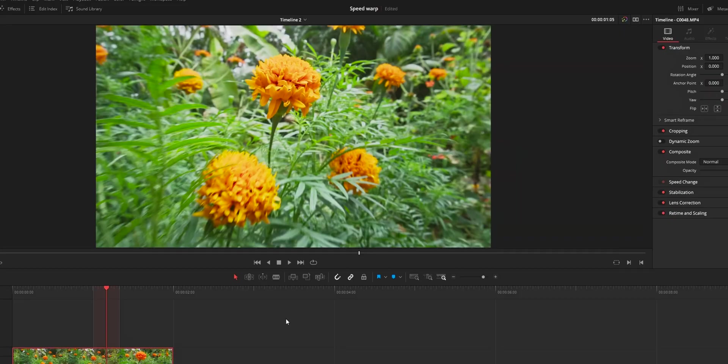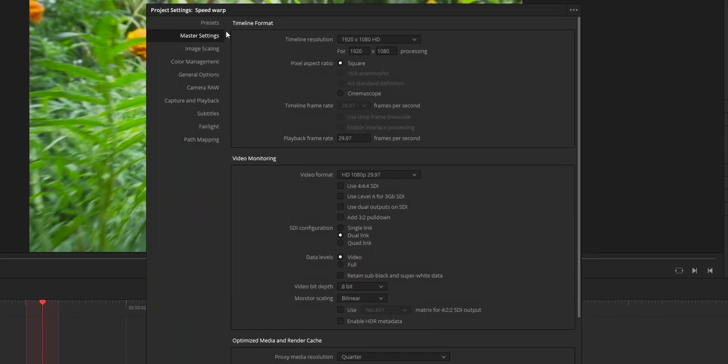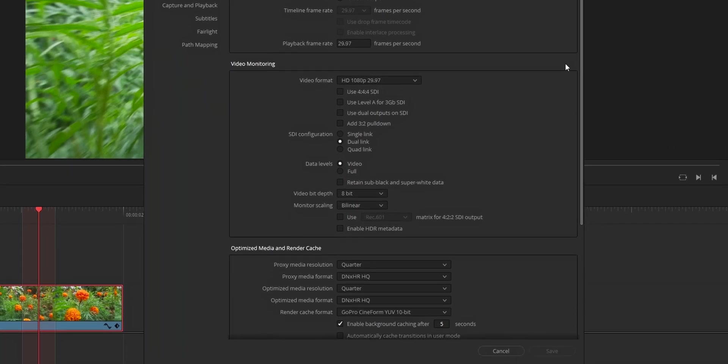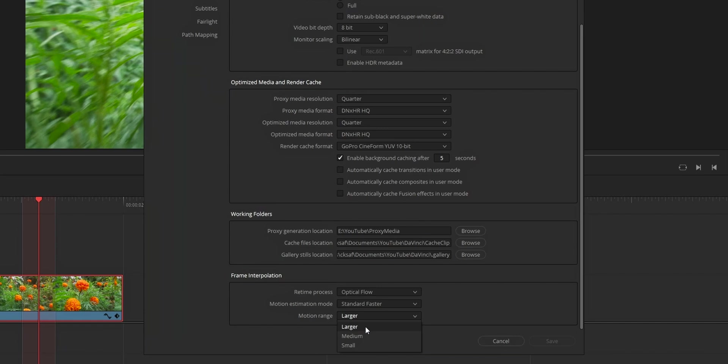So to do that on your DaVinci Resolve project settings, master settings, frame interpolation, motion range, change that to larger if there is more motion in the clip. Medium if there is less motion, and if there is no motion or the motion is very less, you can change that to smaller.